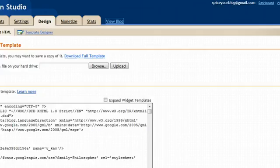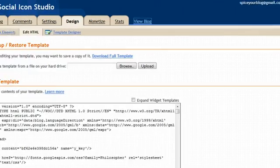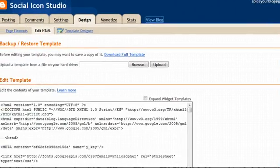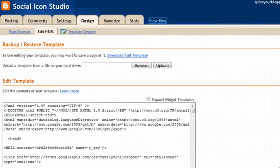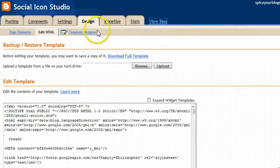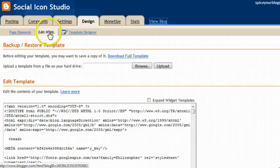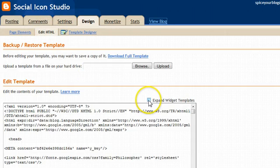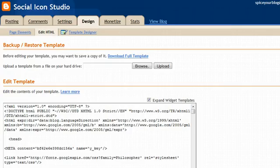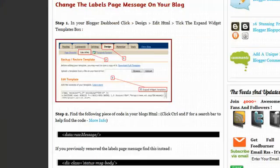I went ahead and done that but you can just go to your dashboard and click design this link and then the edit HTML link. And I'm going to tick the expand widget templates box which is here. Let's go back to the tutorial.